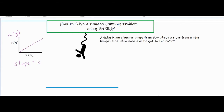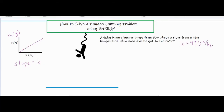Let's say we conduct that experiment, run all the numbers, get a slope, and come out with a k value of 450 newtons per meter. So for our bungee cord scenario, k equals 450 newtons per meter.